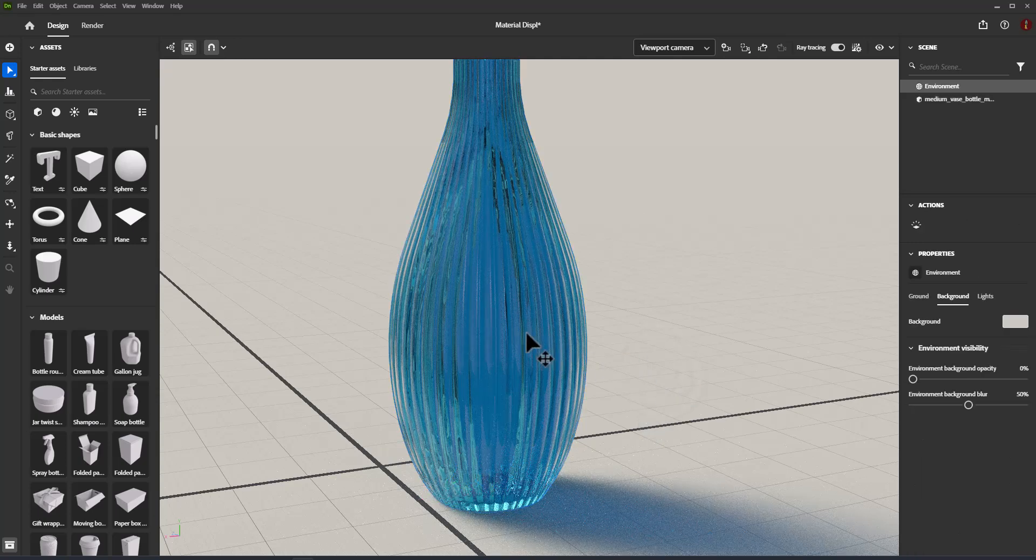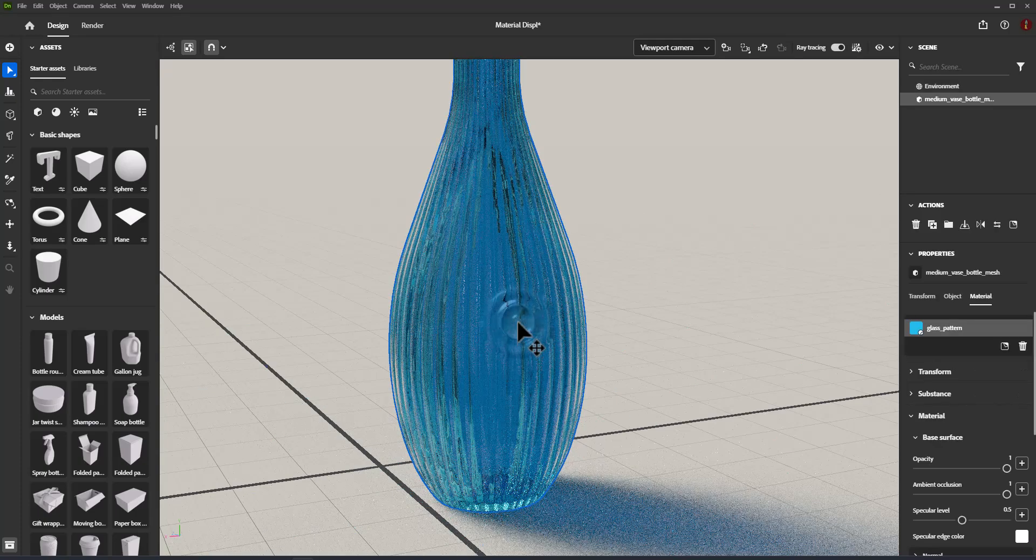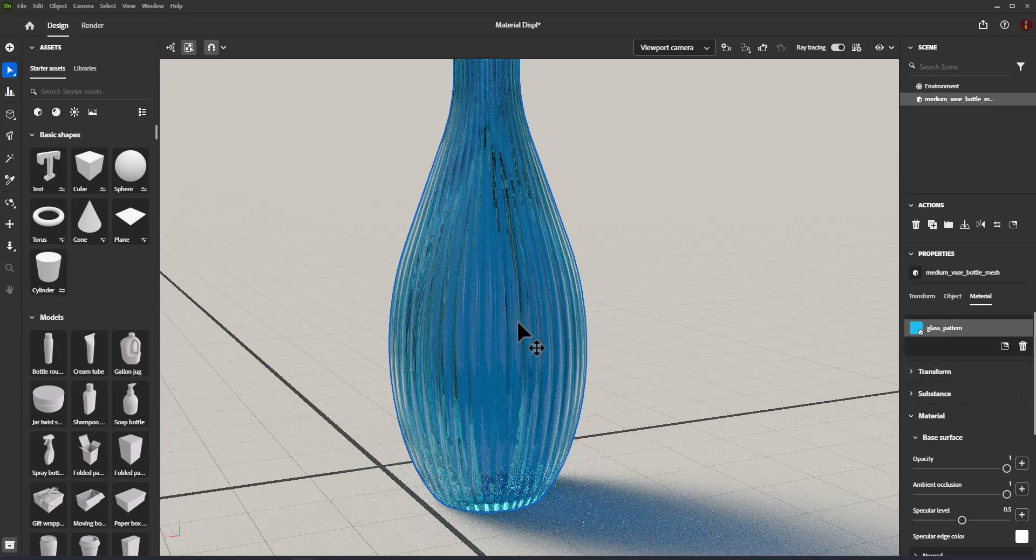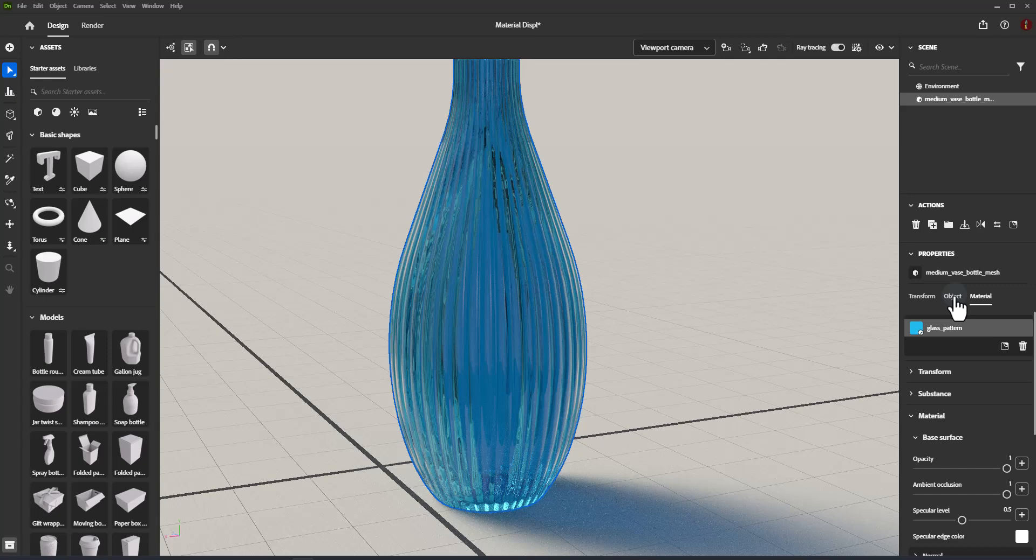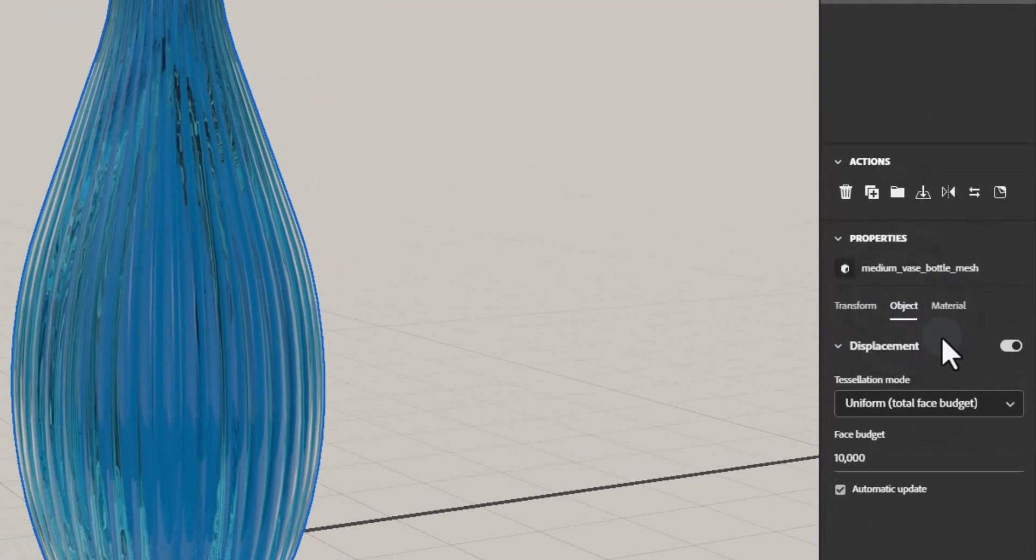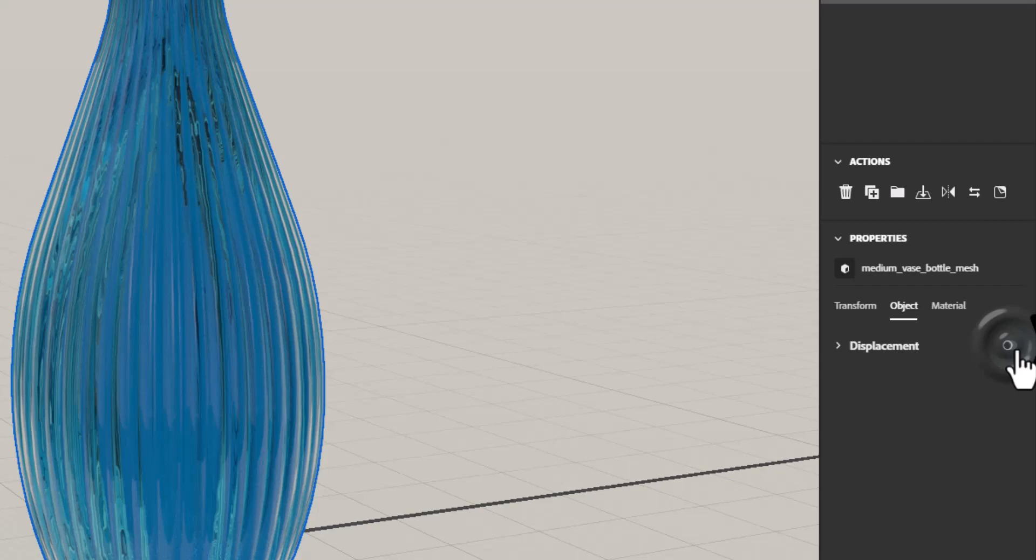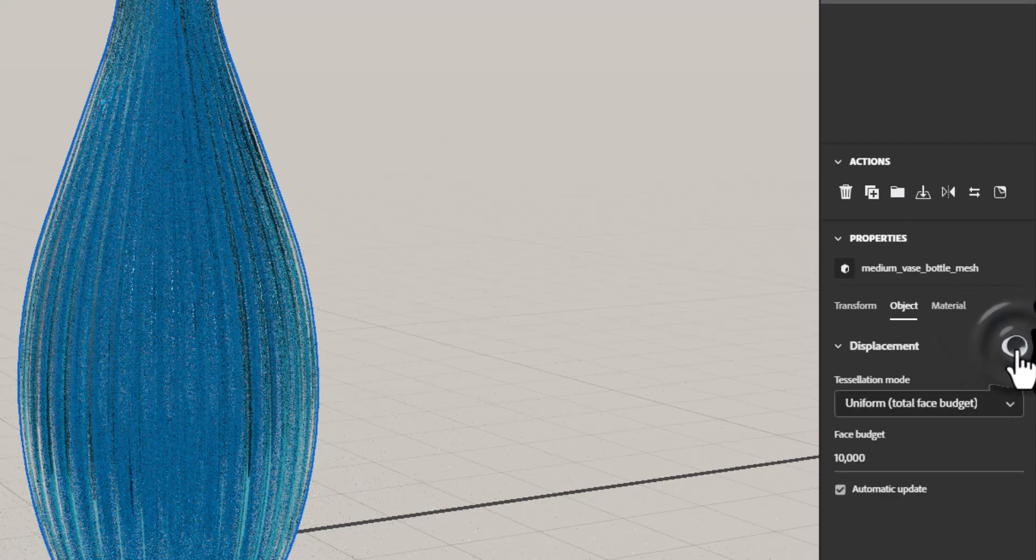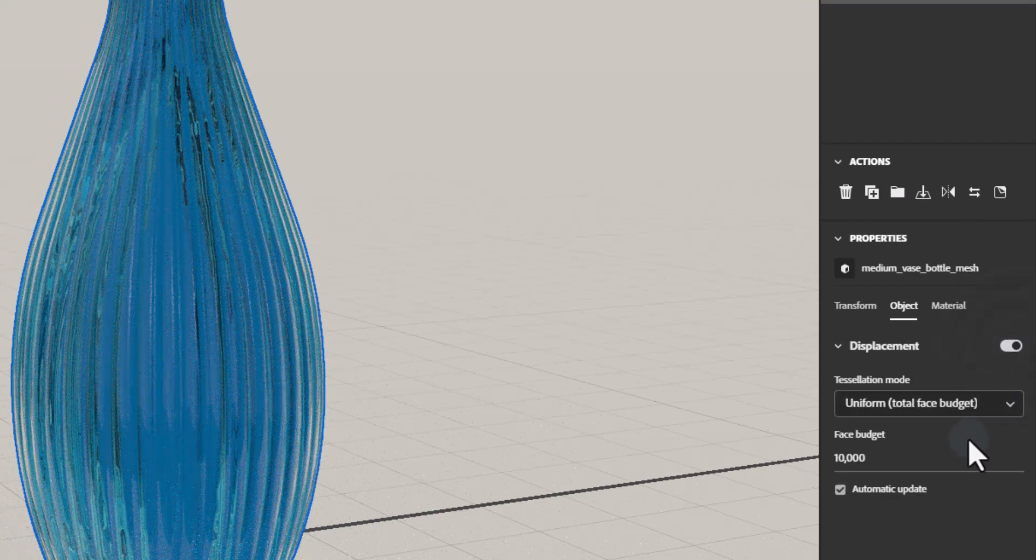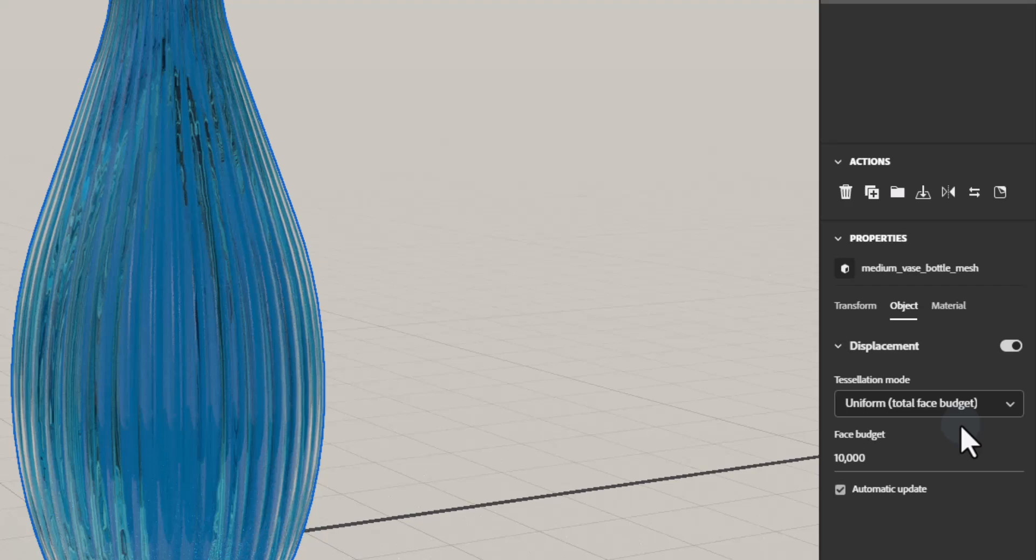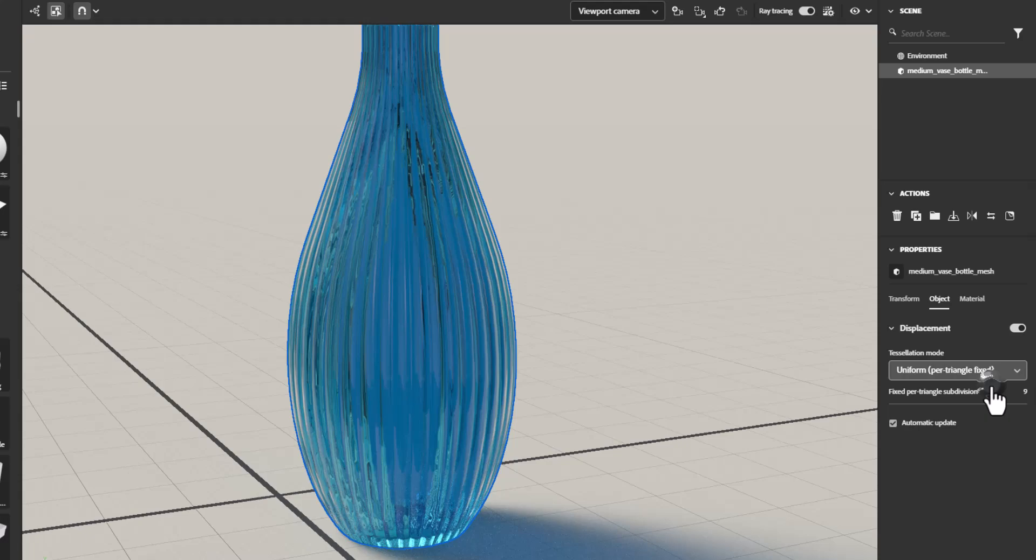To access Displacement, select the object you want to use Displacement on. In the Properties panel, switch to the Object tab. Enable Displacement. Displacement is only available if a material with height map is present. Adjust the Tessellation settings to control the quality of the result.